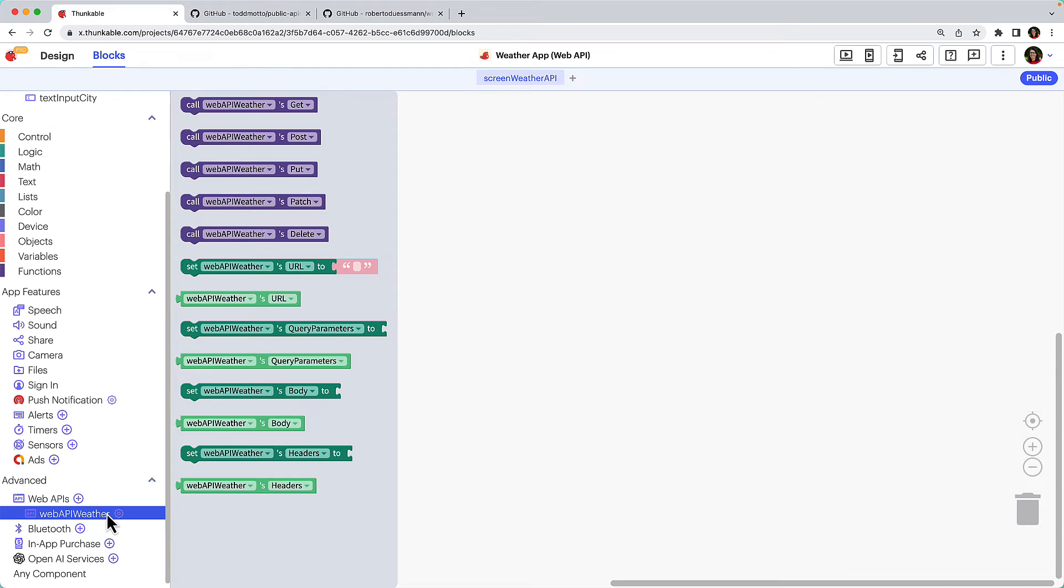The purple blocks represent the most common HTTP methods for retrieving and sending data. The get method retrieves data from the server. This is the method that we'll demonstrate in this video. The post method sends data to the server and creates a new data entry.